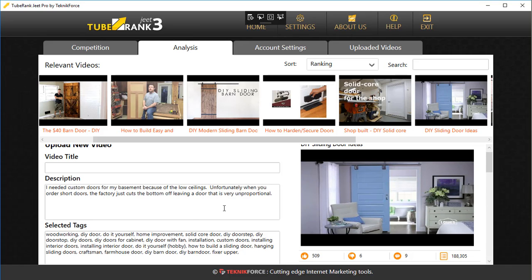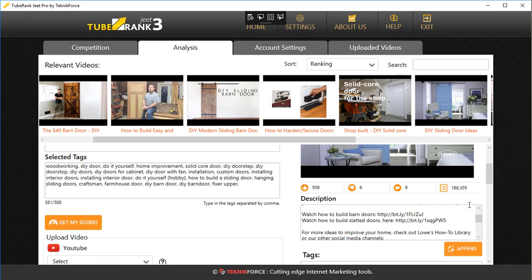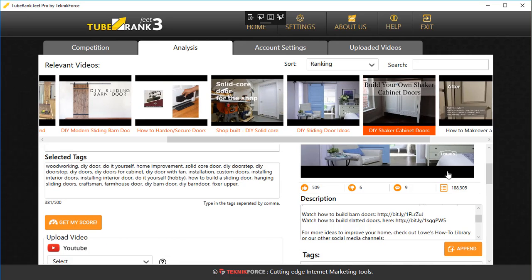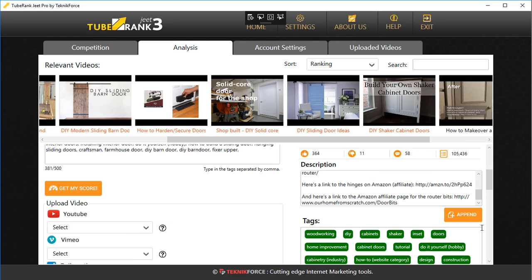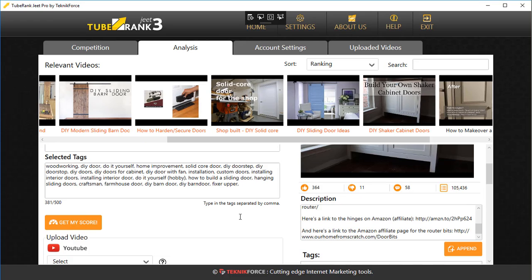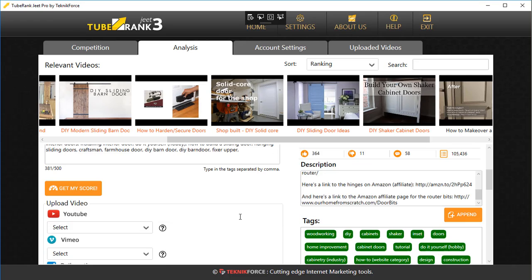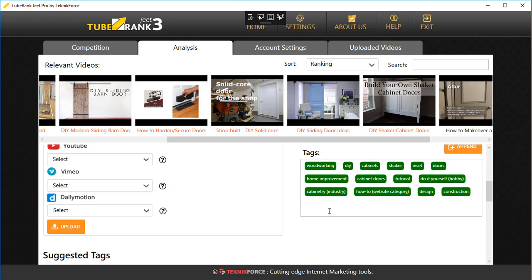That approach helps you build a very nice description very quickly. If you were writing from scratch you would have to think a lot, but by using other videos to get inspired and gather ideas, it's going to be quite a bit quicker for you. Of course, you will also see the tags for each video in the sidebar, which is very helpful.